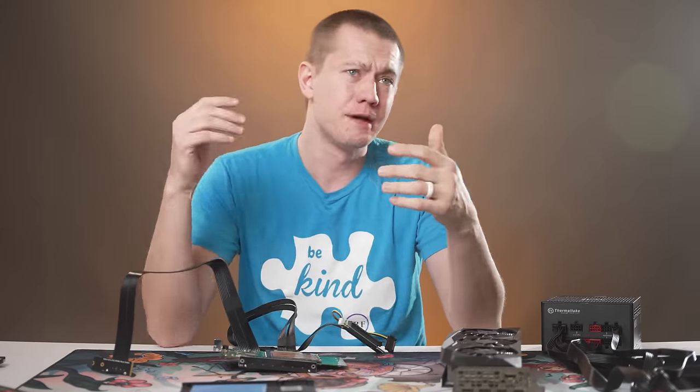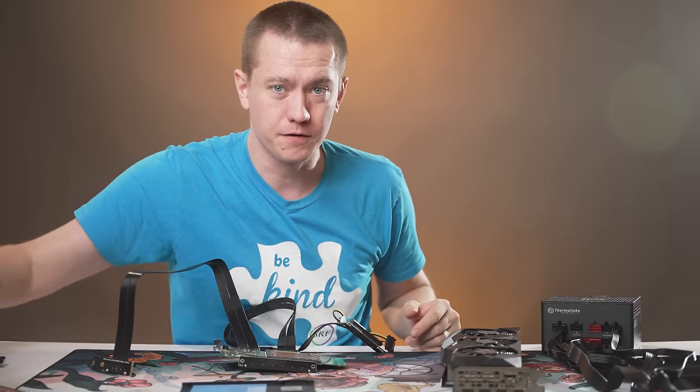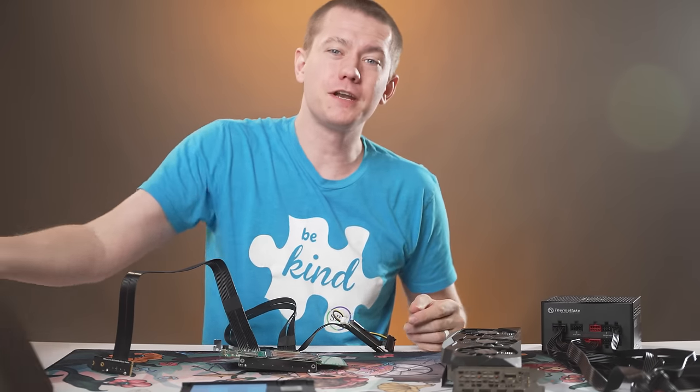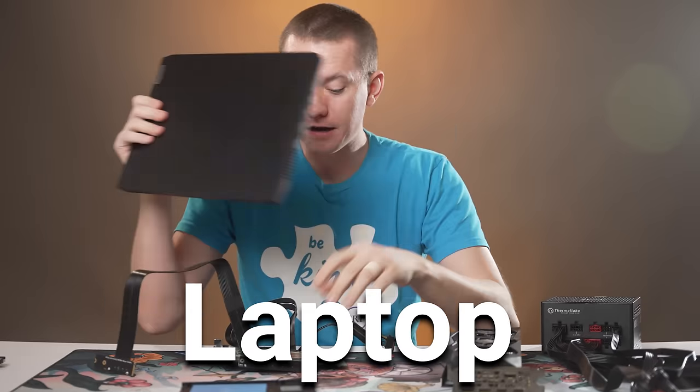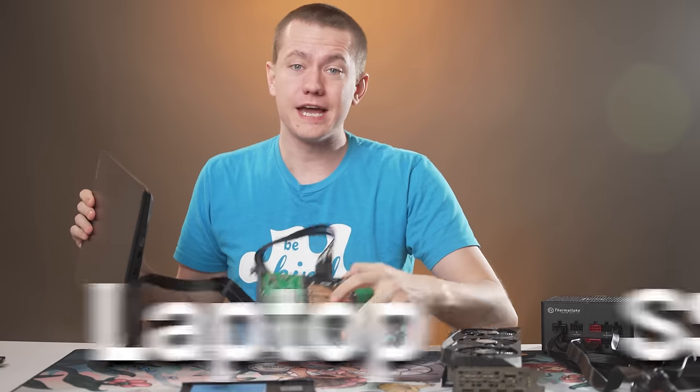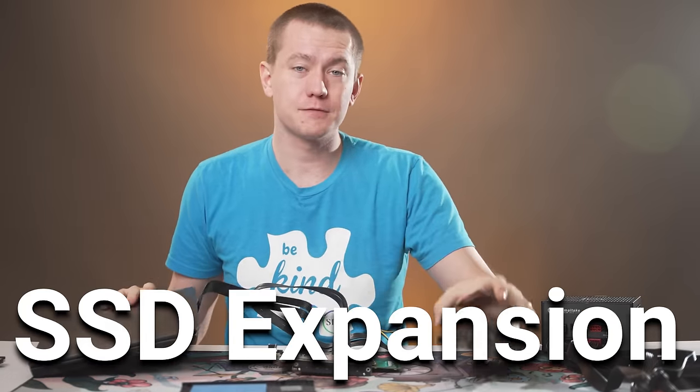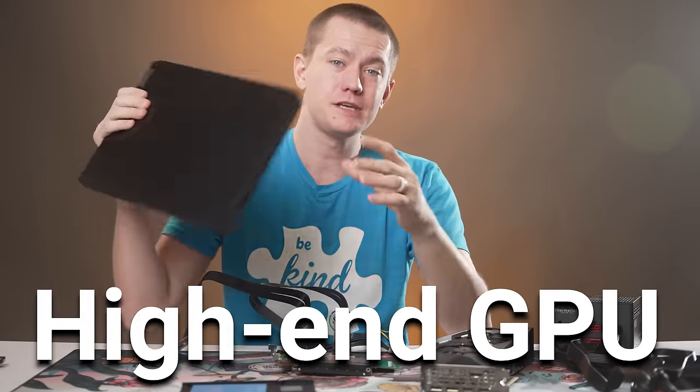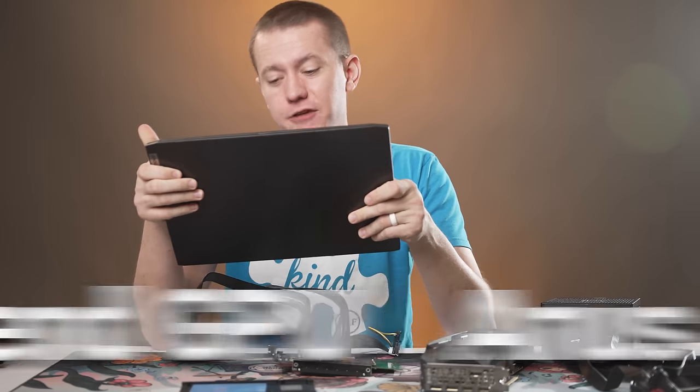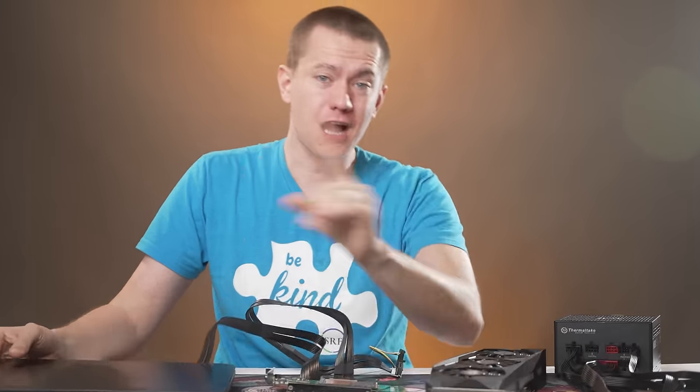And at the time, I just thought this is a fun little weird use case that nobody's ever going to really need until a lot of you in the comments brought up the fact that the perfect use case for this is putting this on a laptop. Not only could you get SSD expansion, but you could also potentially get a higher end GPU on a crappier laptop that you've picked up.